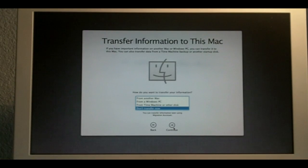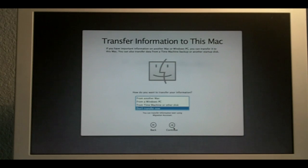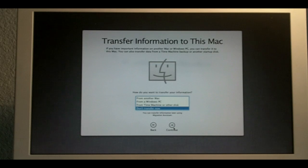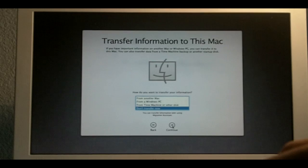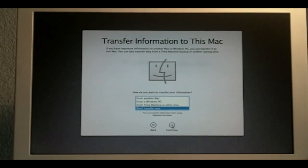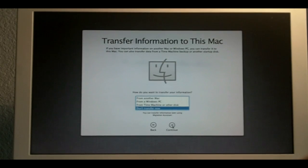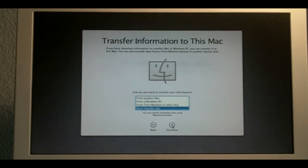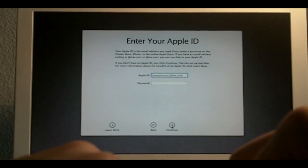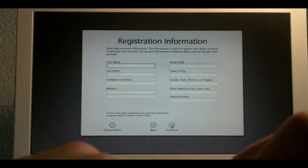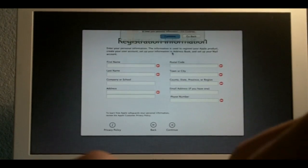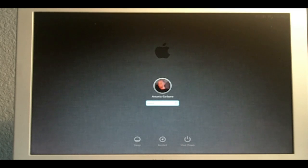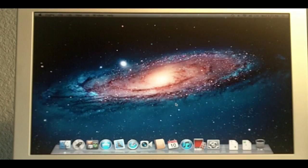Now, if you have information on another Mac or Windows PC, you can transfer it to this Mac. You can also transfer data from a Time Machine backup or another startup disk. Well, I'm just going to say, don't transfer now. This is the migration assistant of the installation disk. So, I'm going to do it later, in a later stage. So, I'm going to click continue. I'm going to skip this because I can't remember my Apple ID. This is the new OS X Lion login page.